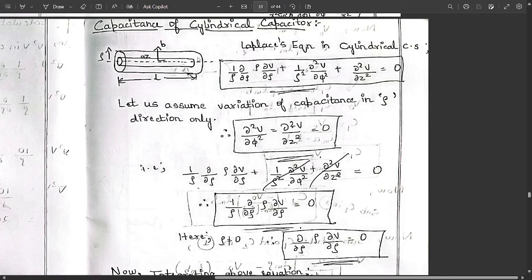Here we have a cylindrical capacitor covered by two layers — the inner cylinder and the outer cylinder. The outer radius is represented as ρ, and this is the length of the outer cylinder. The radius of the outer cylinder is B, and the radius of the inner cylinder is represented as a.